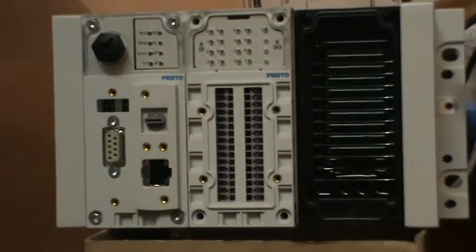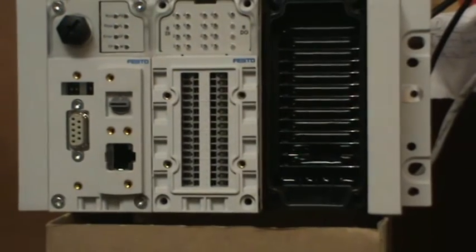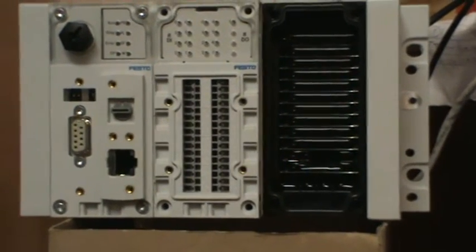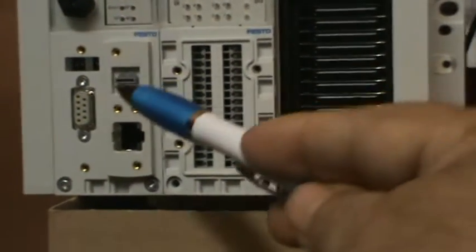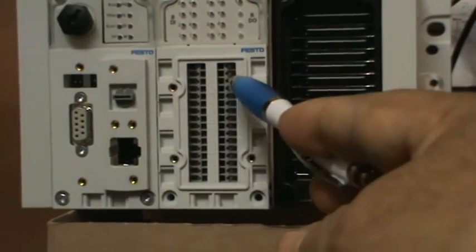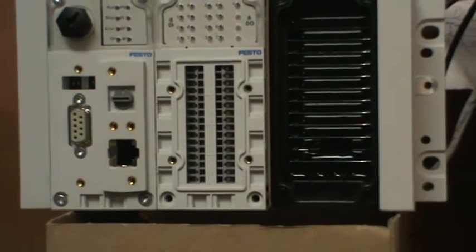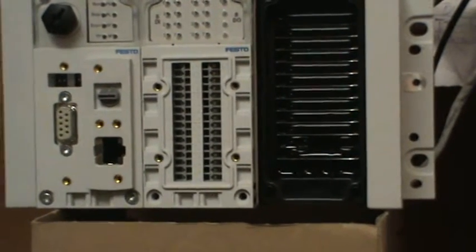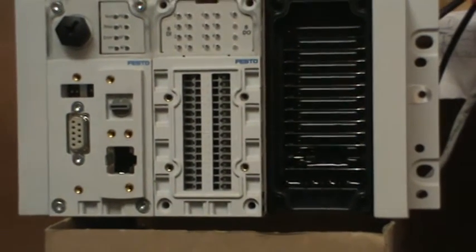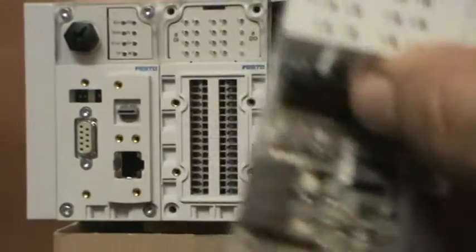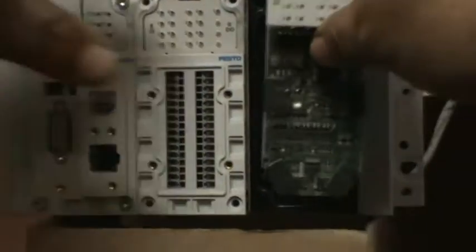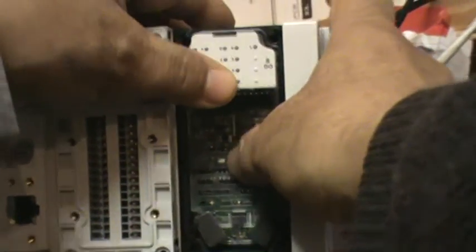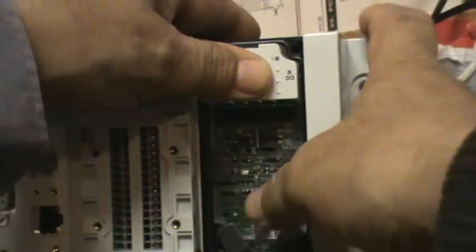Here I have the CPU unit and the 8 input, 8 output IO module. What I can do is get another intelligent IO unit and simply push it in there.